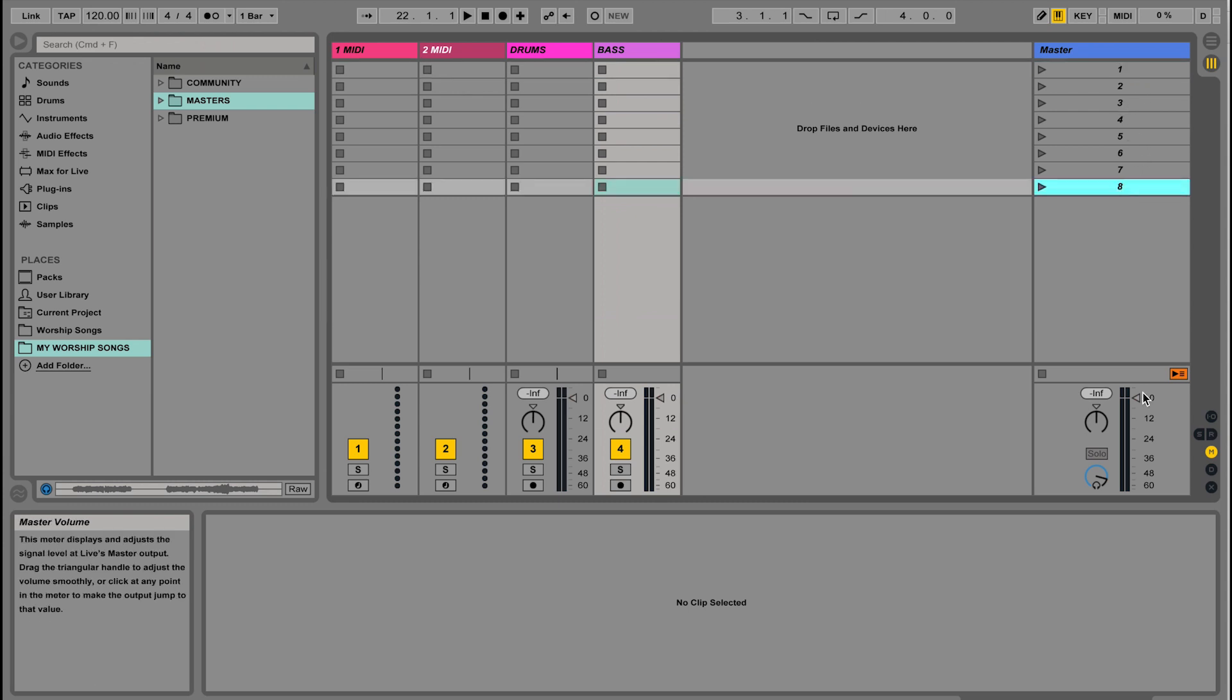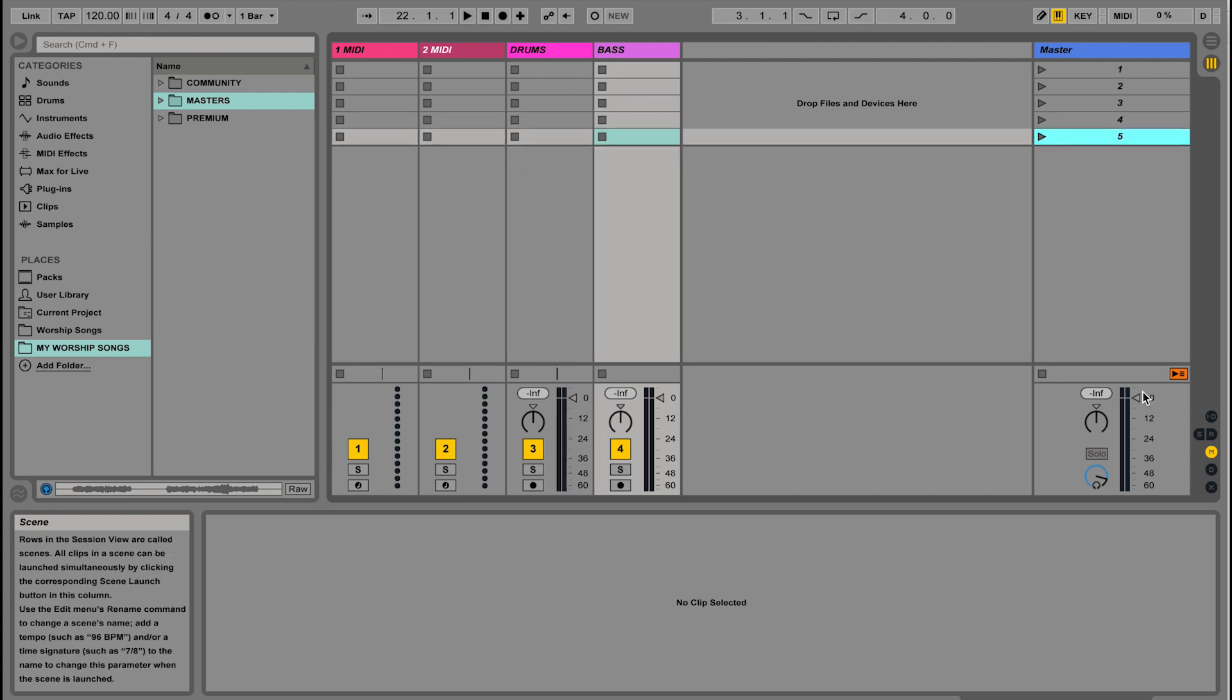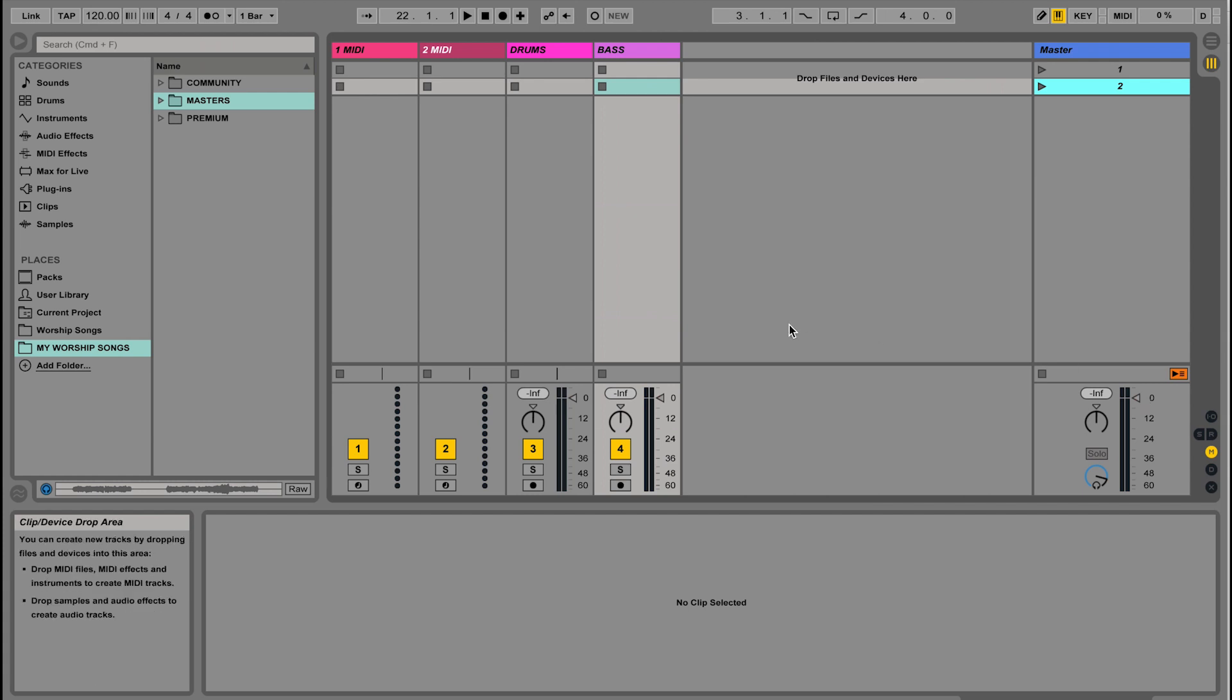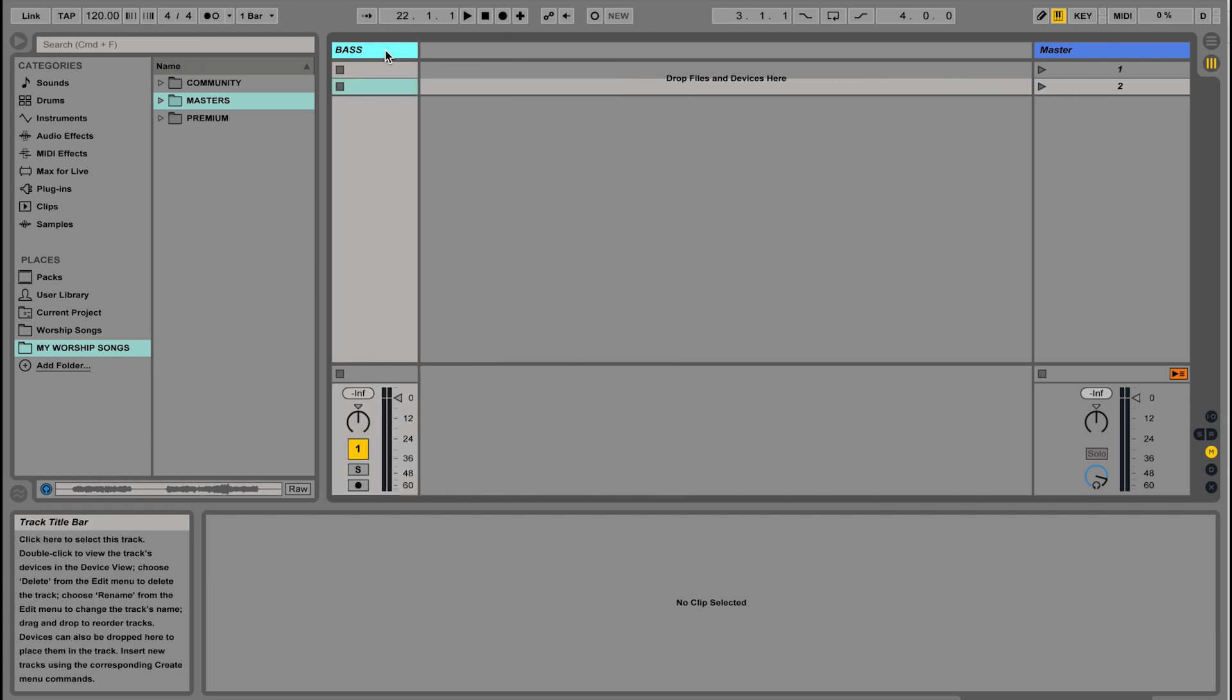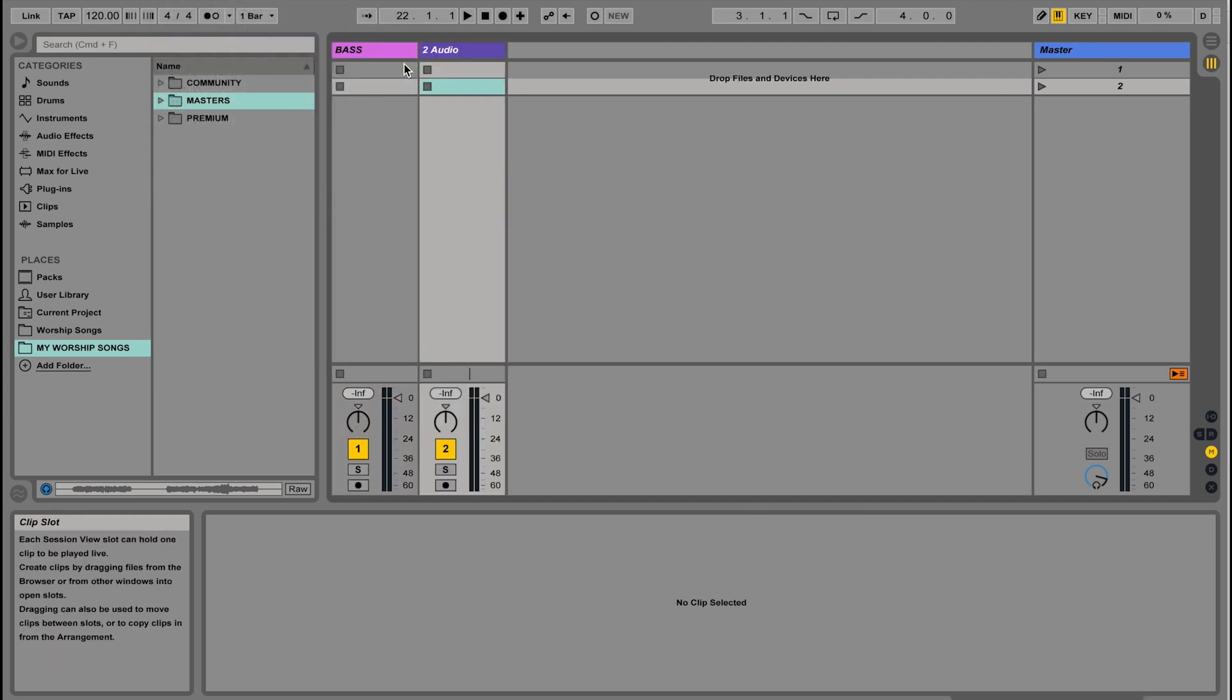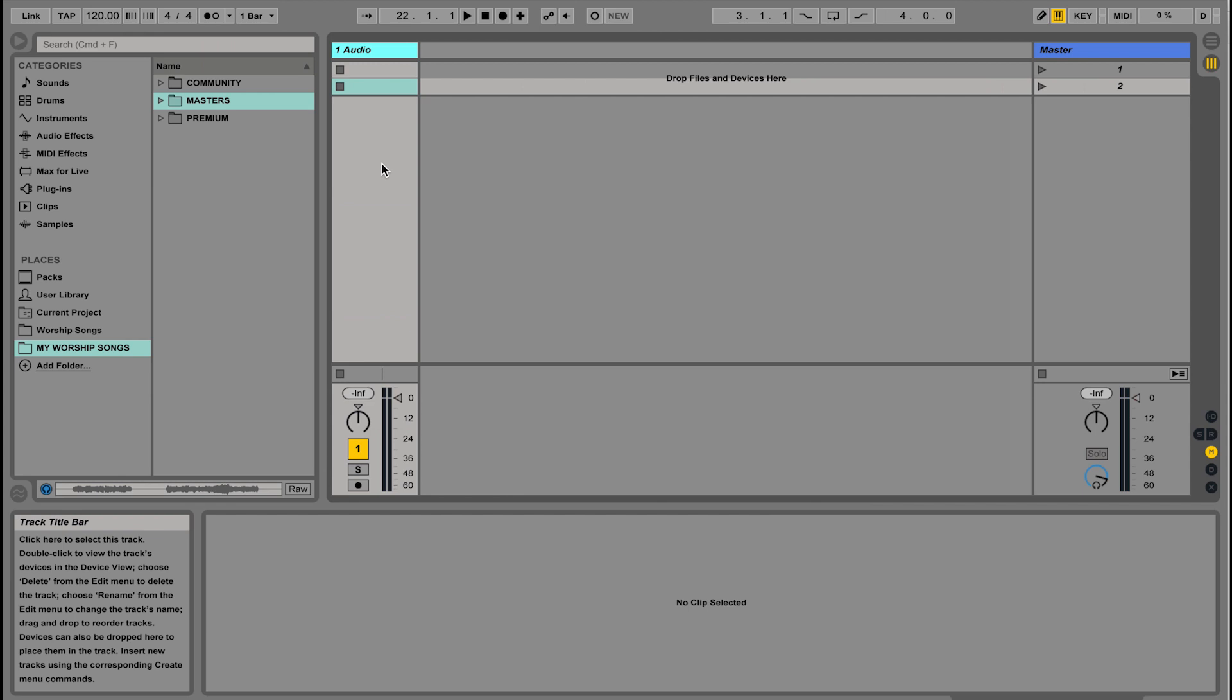I'm going to delete a few of these by hitting the delete key, and let's just say we're going to have two songs in our setlist. It's going to be a pretty short set. Let's go and delete these tracks. We're going to start fresh. I'm going to go to Create and Insert Audio Track to create more tracks if you need to.